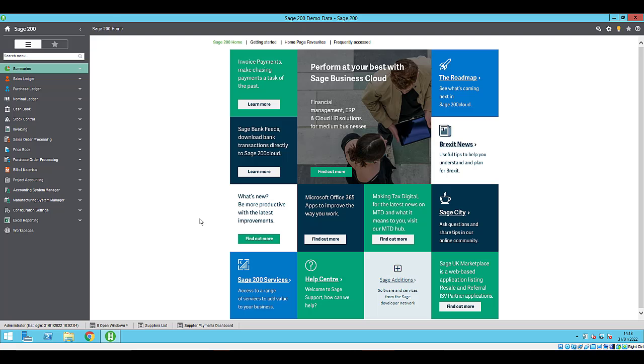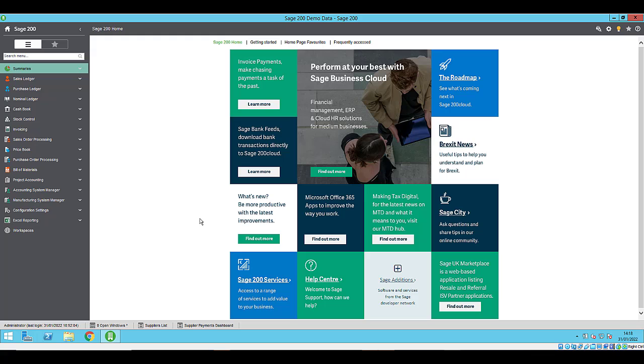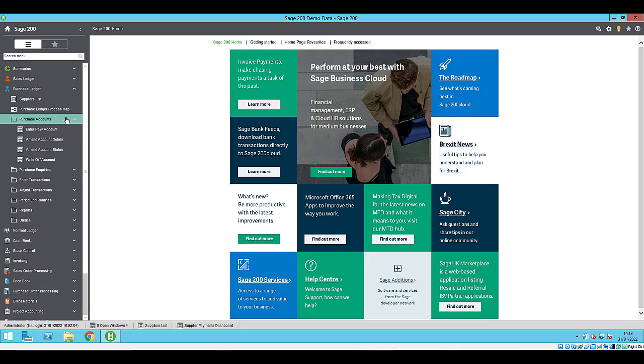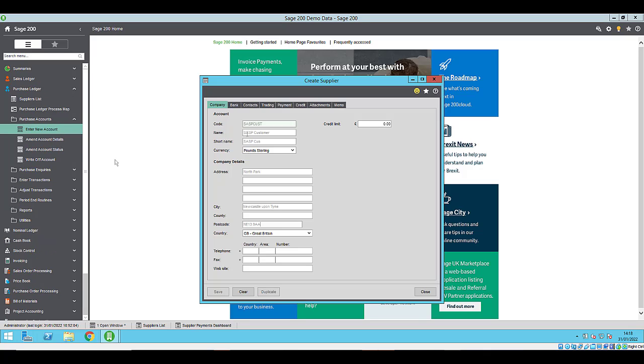To set up a supplier to use supplier payments, you'll need to include key information in the supplier details, which is checked during the approval process. You'll need to enable supplier payments for the supplier and submit their details for approval. And you'll need to set the supplier's payment group to use supplier payments. The information you provide must be accurate and complete so that your payments can be processed by supplier payments. This ensures your payment is not delayed, lost or misapplied. To set the supplier to use supplier payments, open purchase ledger, purchase accounts, then either enter new account or amend account details. Once you've selected the supplier account on the company tab, ensure that the following are entered.